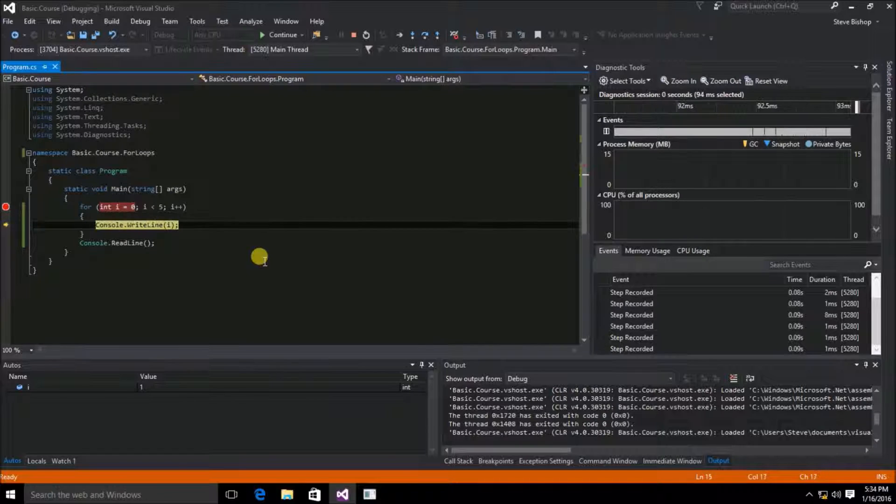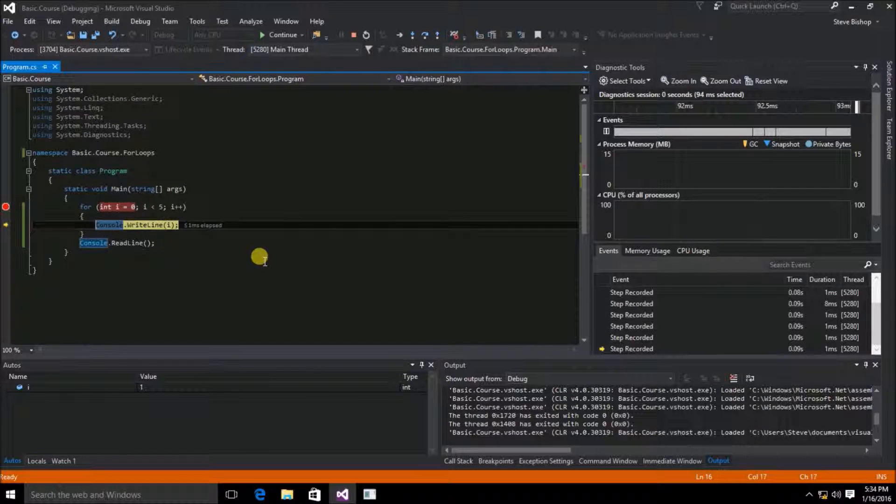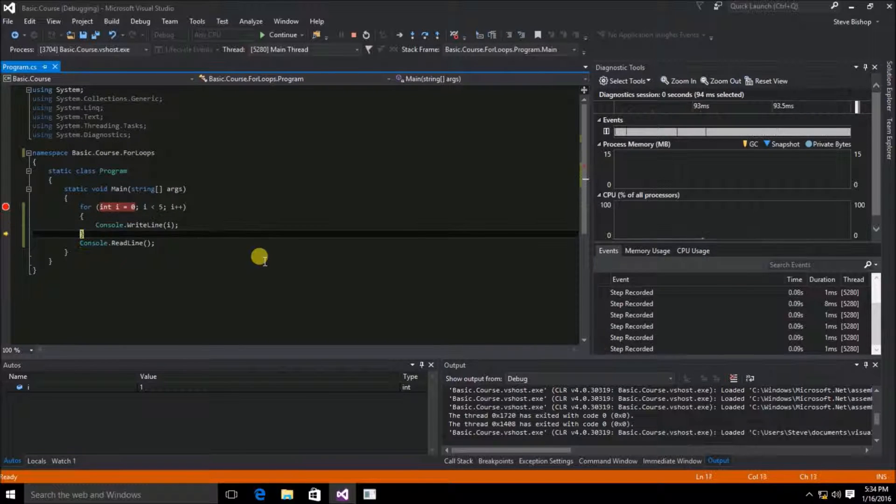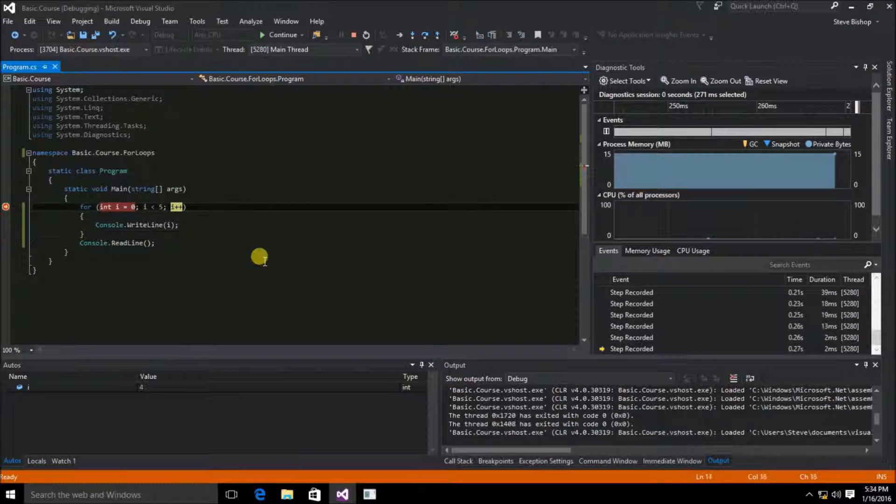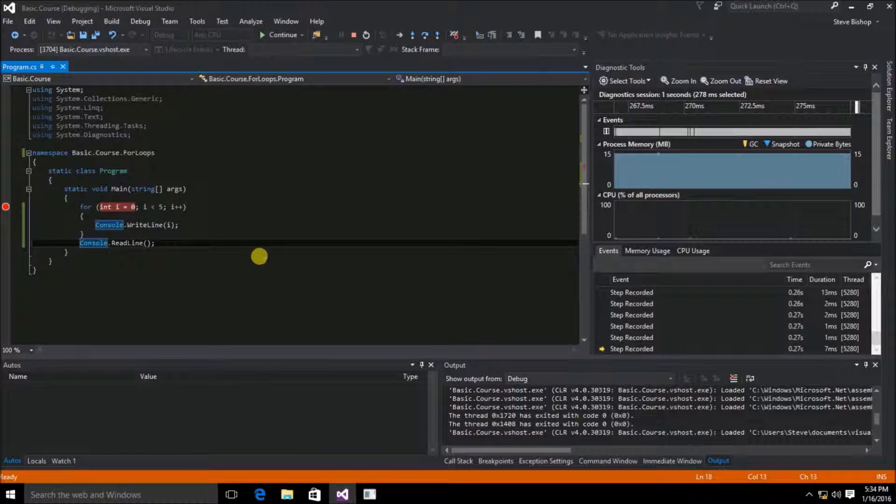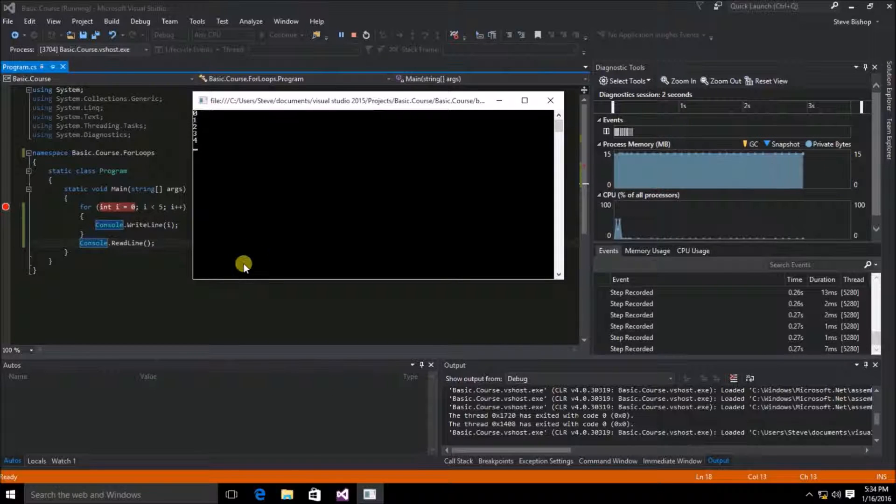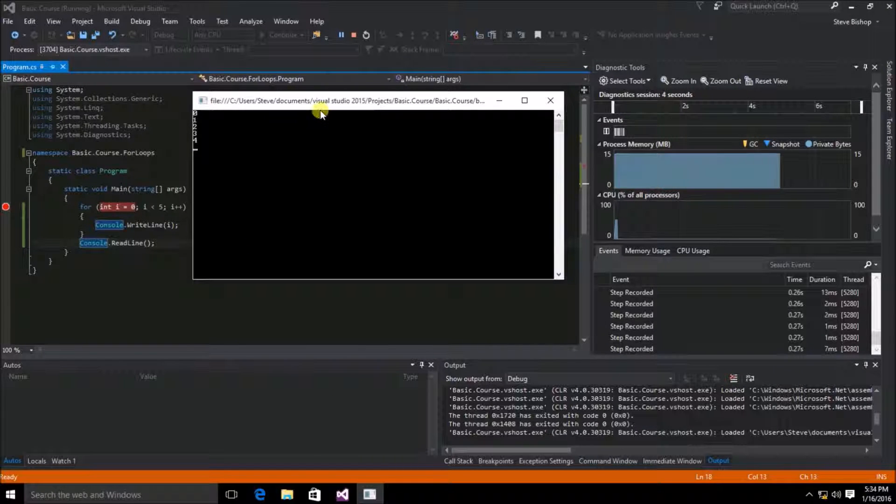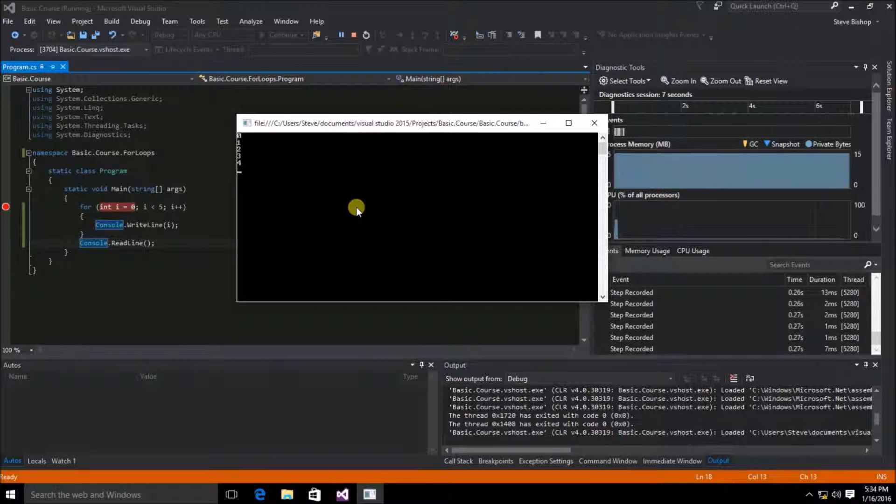it executes the commands inside our for loop scope. And if we continue to progress through this, we'll see that we eventually get to console.readline. And now it's paused and waiting for us to hit the enter key on the keyboard inside the console window.